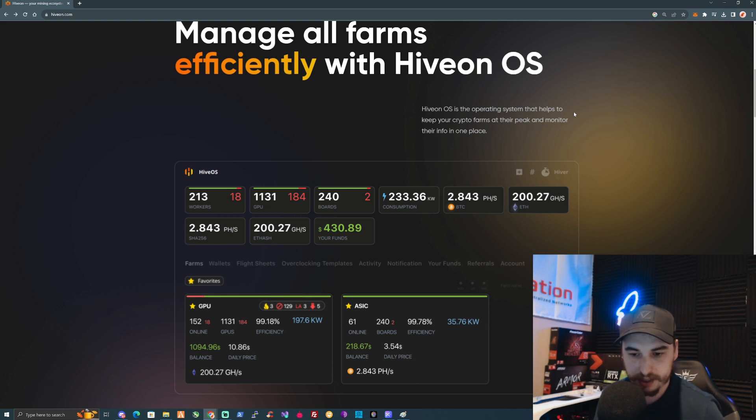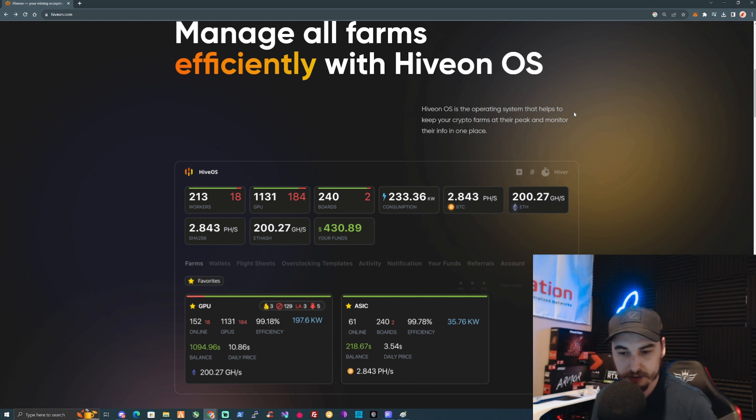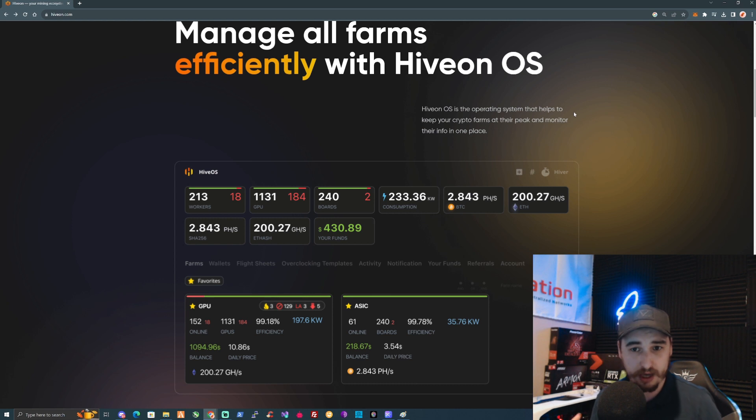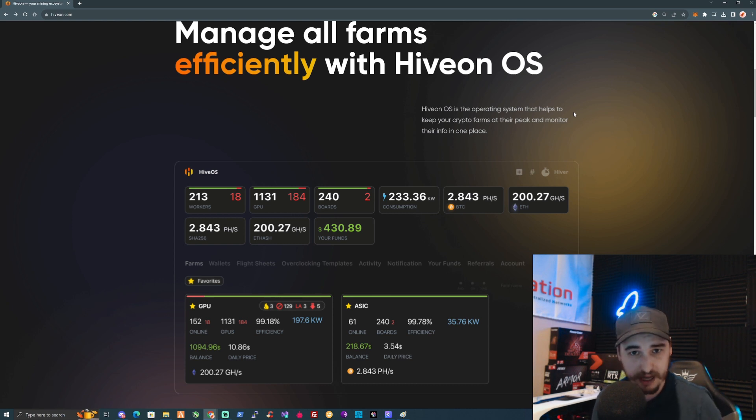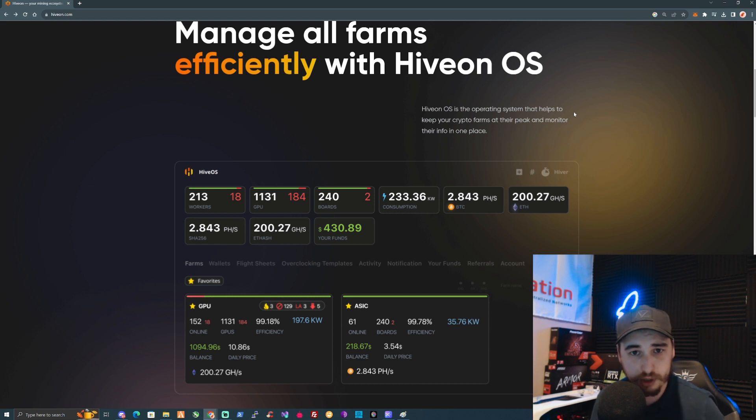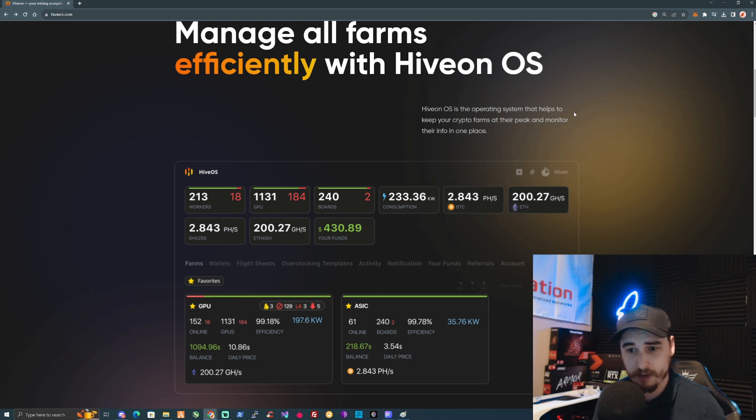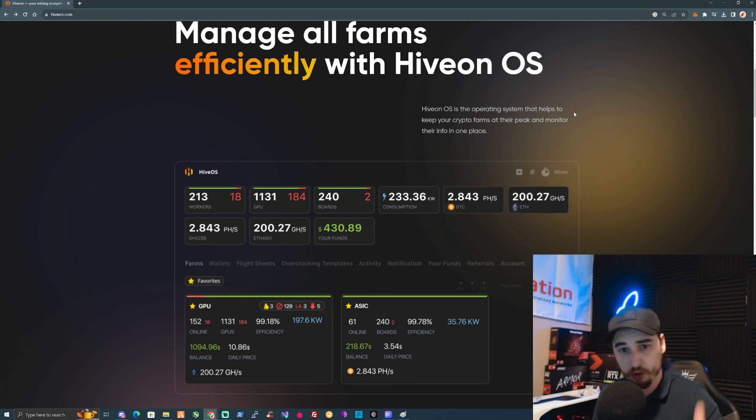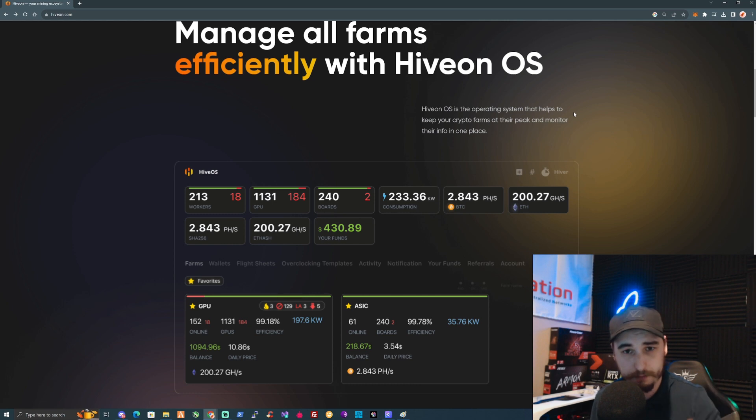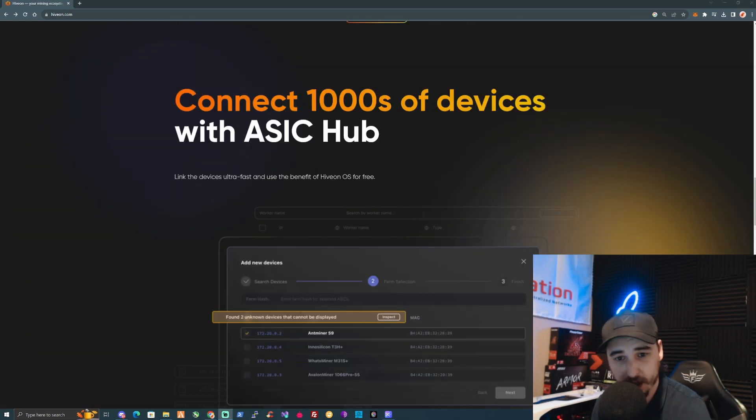At the same time, which I think is also a cool factor, you'll be able to do all the overclocks and things like that a lot more efficiently. If you have a large farm of different GPUs, you'll be able to set your overclocks and flight sheets for all your rigs pretty much from your mobile phone or from your dashboard on your computer.